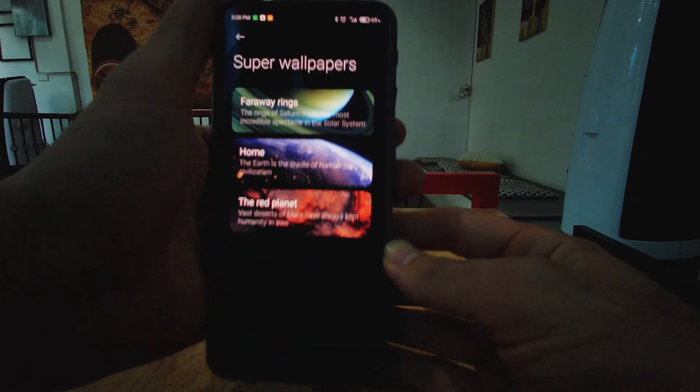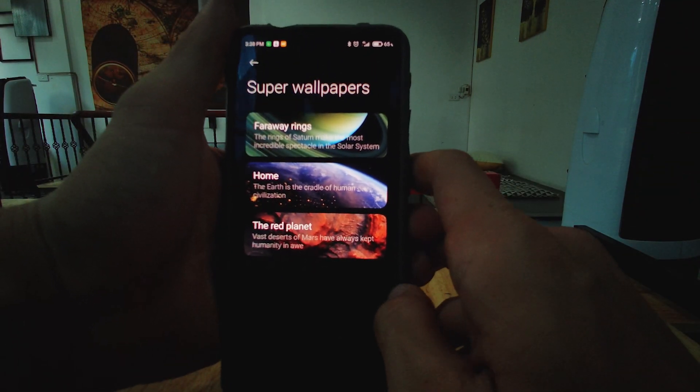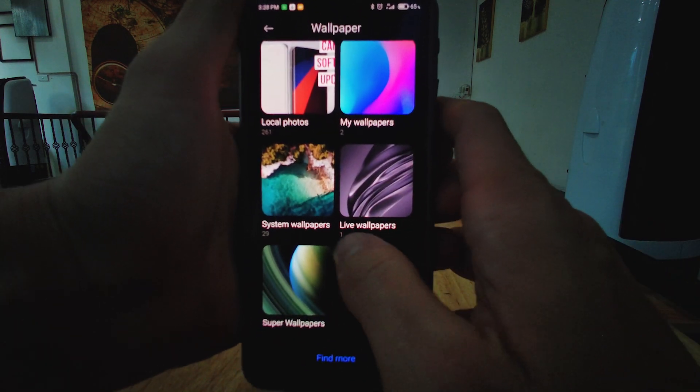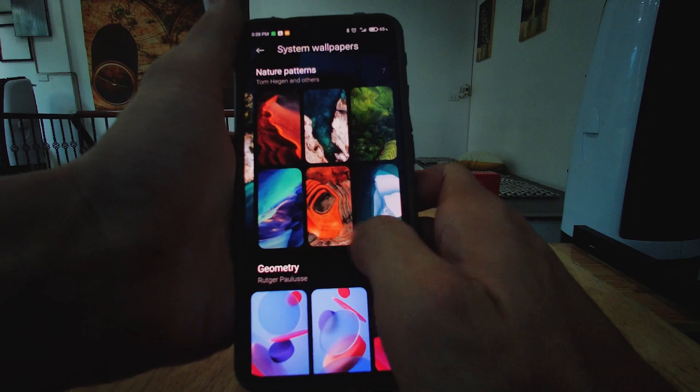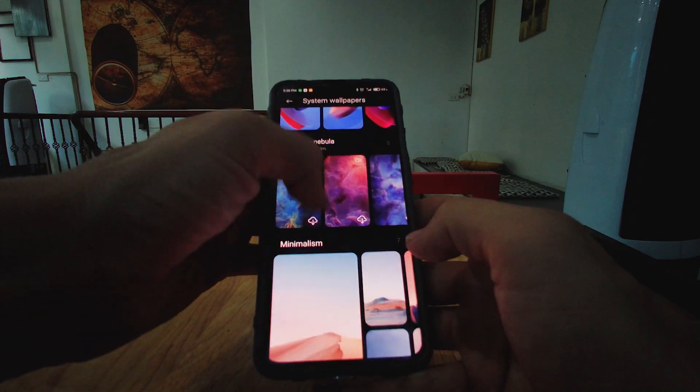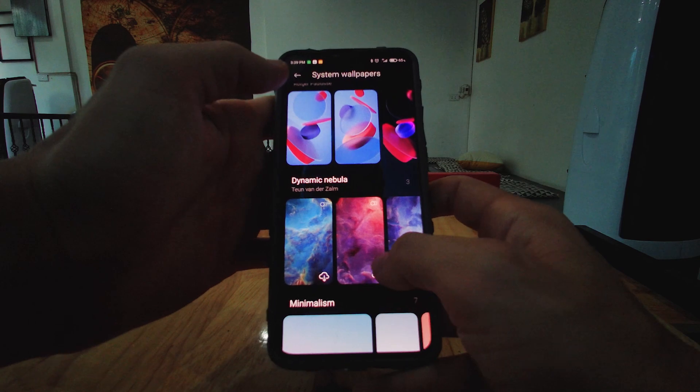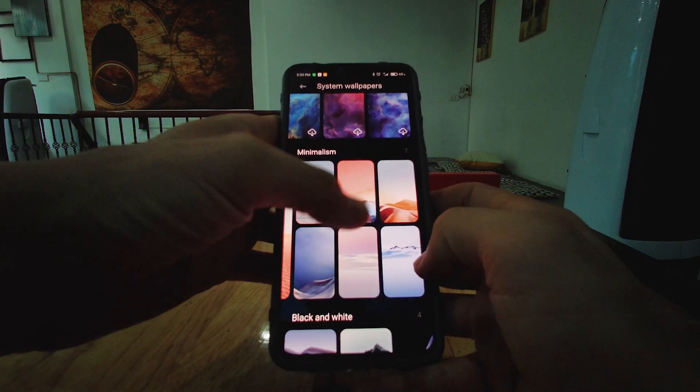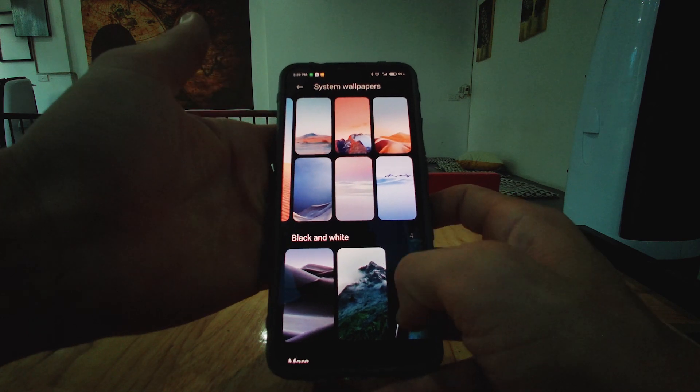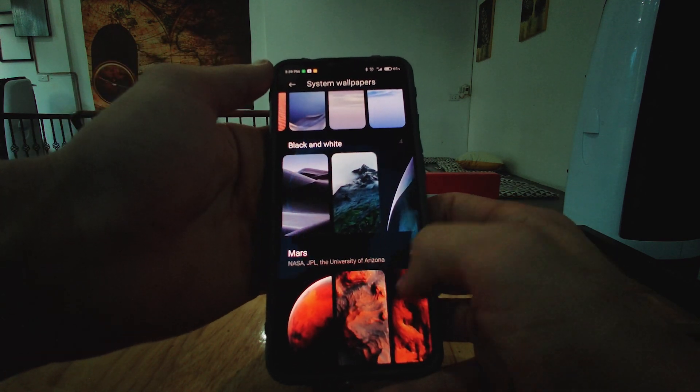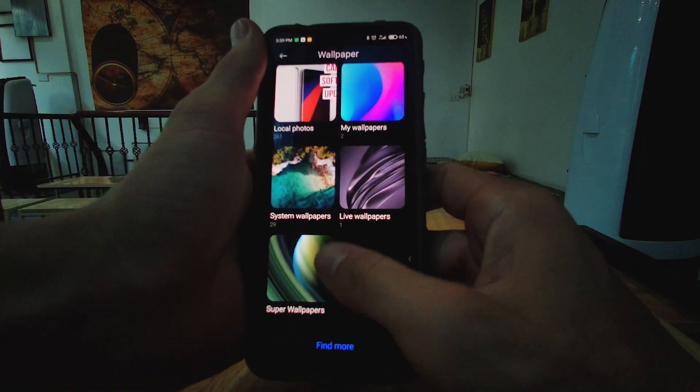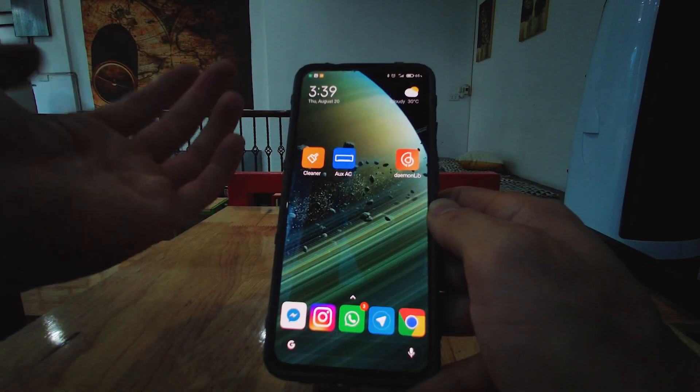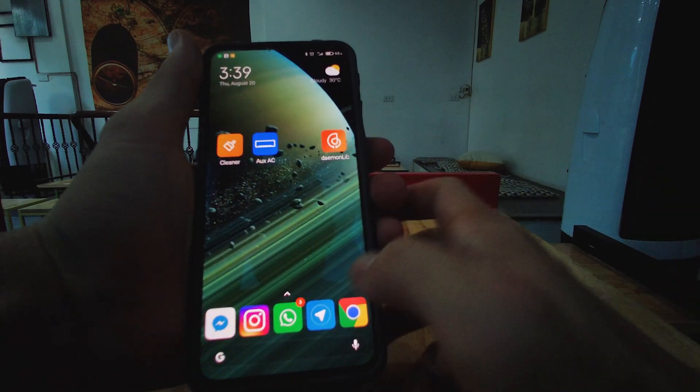And here we go. We have these super wallpapers, which you can use in conjunction with the always-on display. I've chosen faraway rings, which is new or a newer one. And some of these are just absolutely stunning, some of these portraits. And they just feel so dynamic. These dynamic nebula ones feel great. The minimalism ones will change with the time of day. And it's overall just really cool.